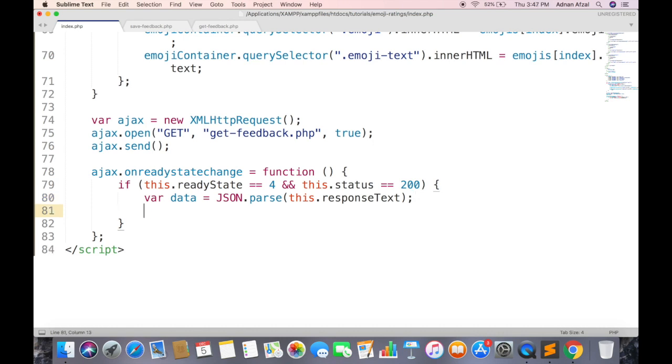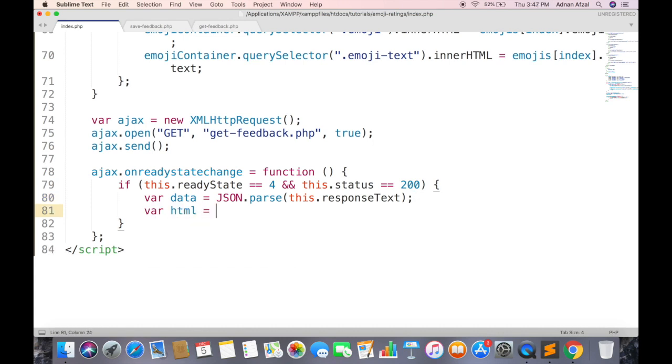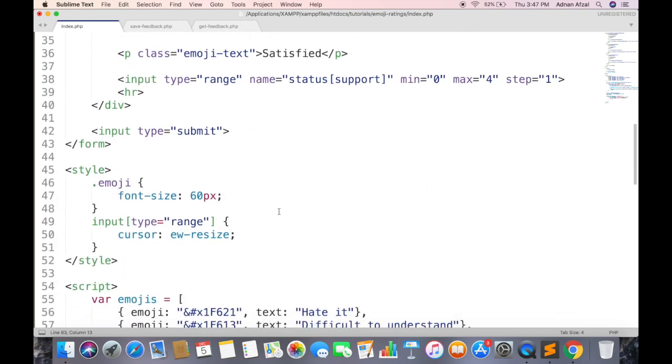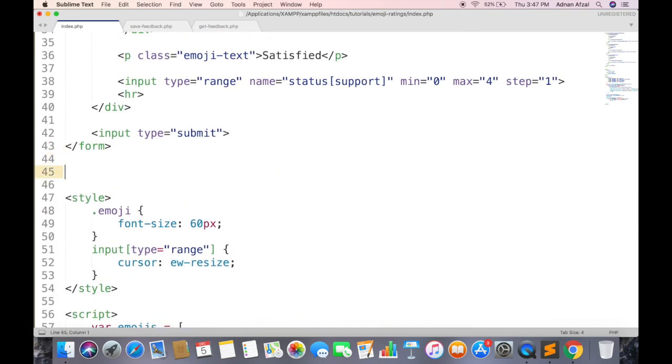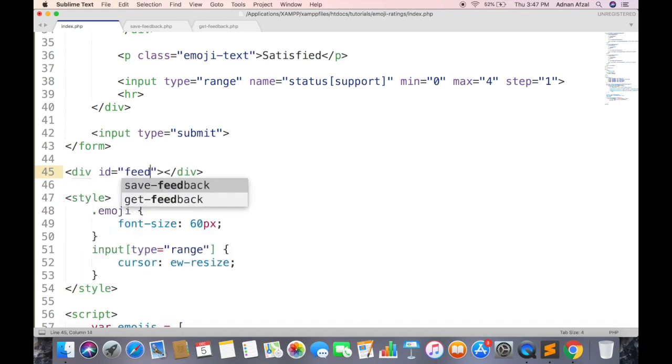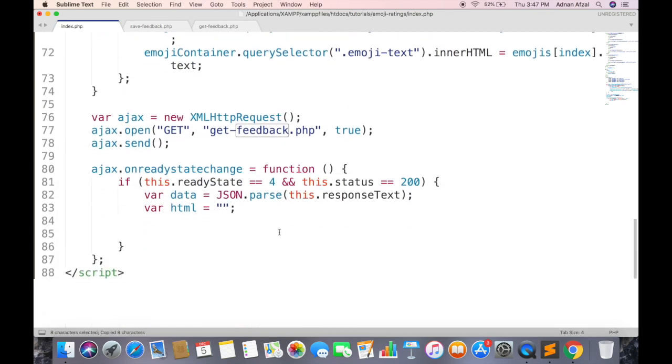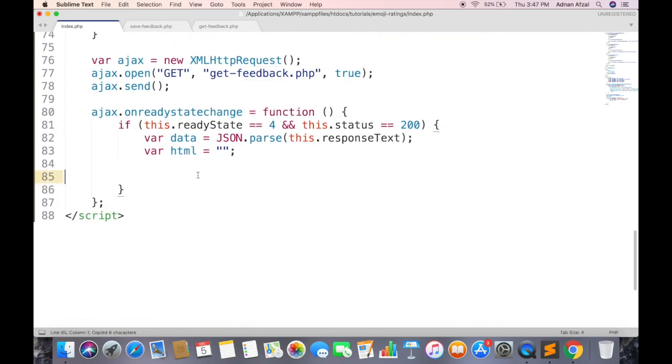Create an HTML variable which will contain the layout of each feedback. And create a new div where all feedbacks will be displayed. And set the inner HTML value of this div to this HTML variable.